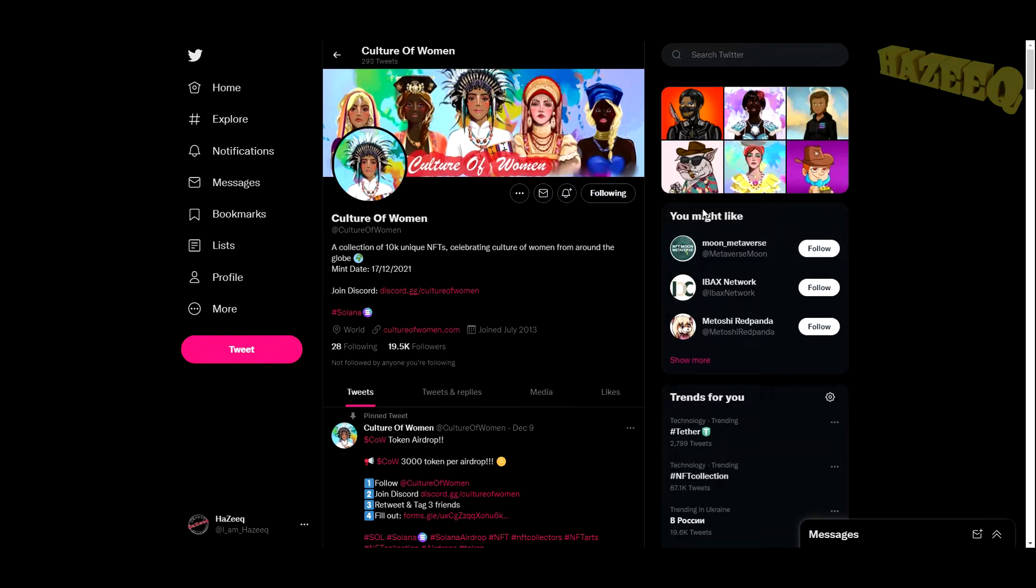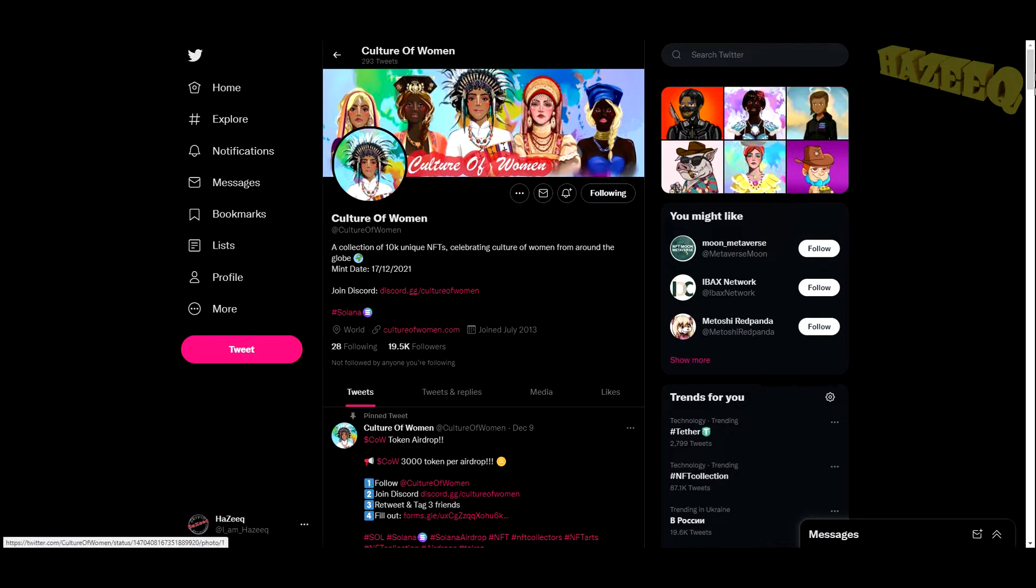Hey, what is going on and welcome back to the channel. Today we're going to be taking a look at another NFT project, and once again this was suggested by our dear patron Tango, so shout out to you buddy.